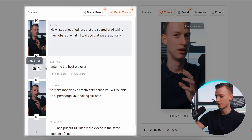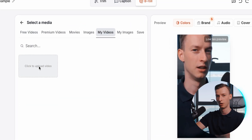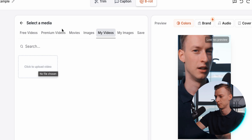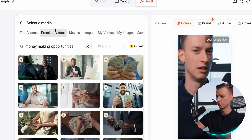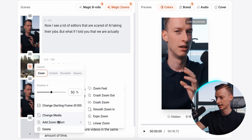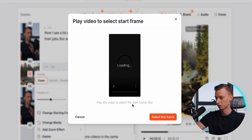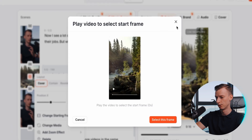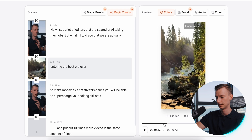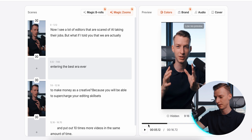Let me show you again how to add b-roll — you can also add your own b-roll, by the way. You can come here to 'My Videos,' upload your own clip, and easily add your own footage as b-roll or even as sound. I can also come here to 'Premium Videos' and access the entire Storyblocks video library. I'll choose a clip I like — it loads up, I can choose the duration, the layout position, when the frame starts, when it ends. Just like that, I was able to add it as b-roll onto my clip.